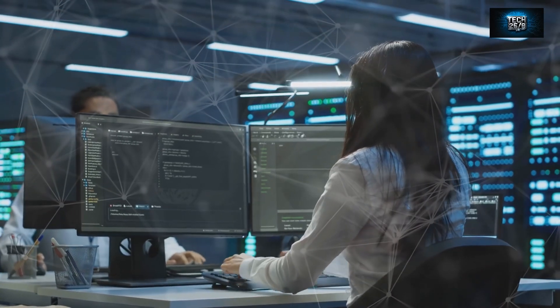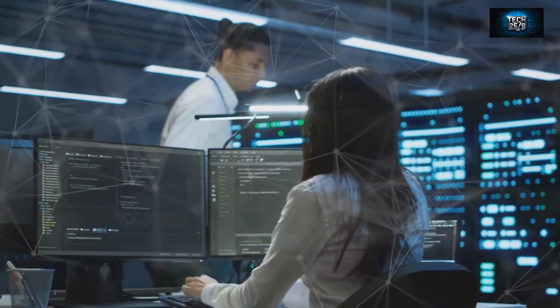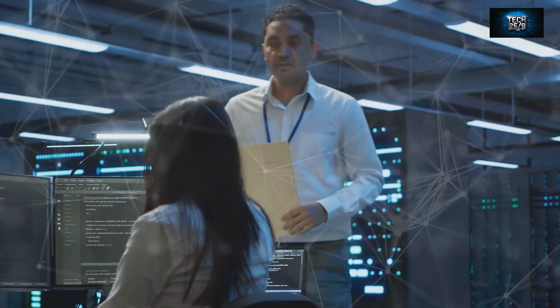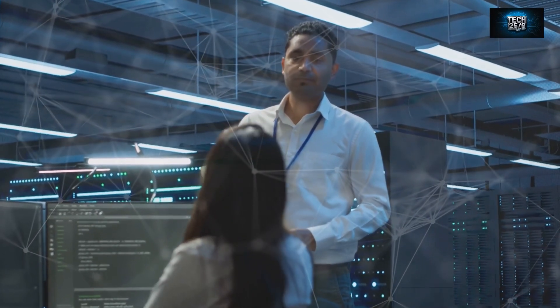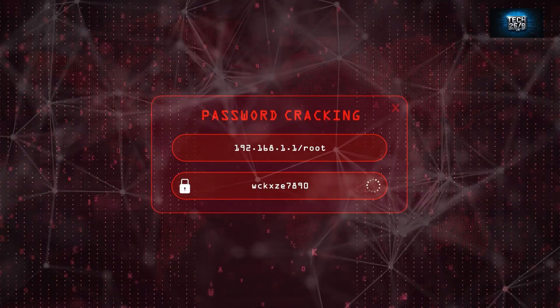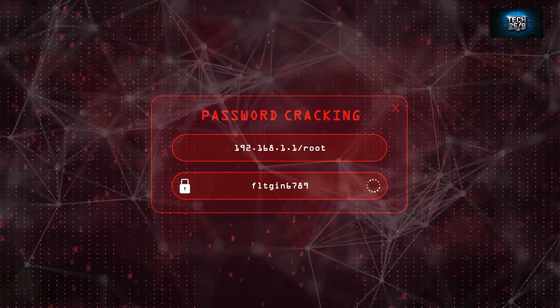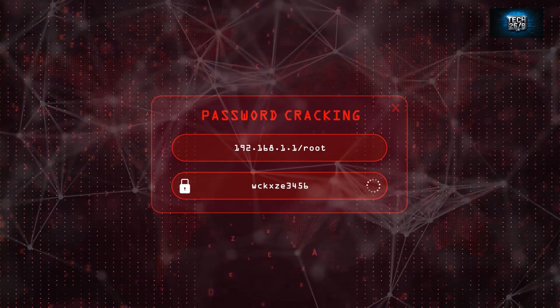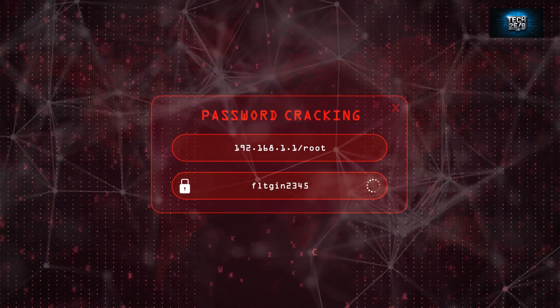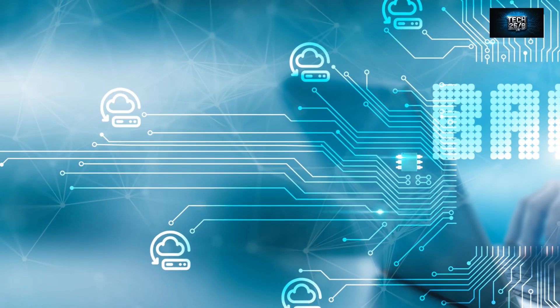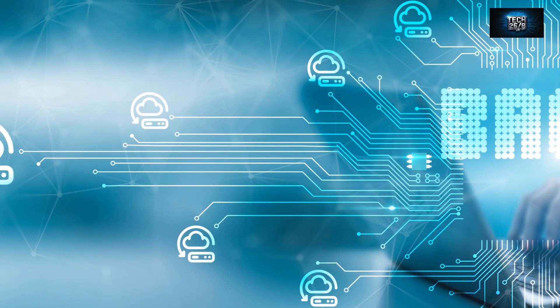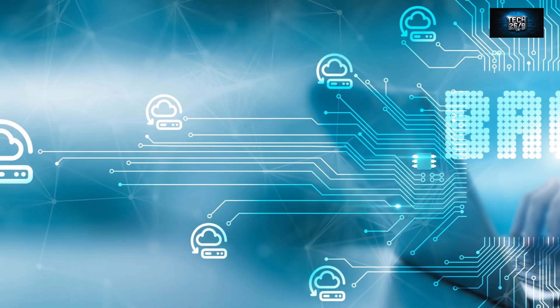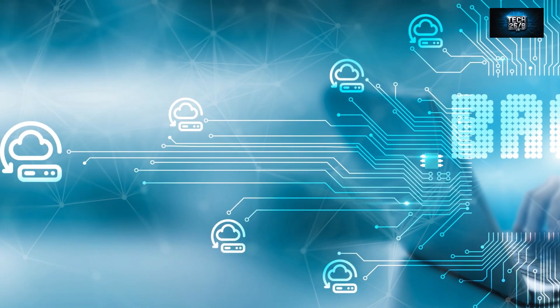Now, before you freak out, John the Ripper is used by security professionals and ethical hackers to test the strength of passwords and identify weak links in a system. It's a crucial part of cybersecurity. It works by using a bunch of different techniques like dictionary attacks, brute force attacks, and even rainbow table attacks. Each method has its own way of uncovering weak passwords. By running John the Ripper against your own systems, you can see which passwords are vulnerable and, more importantly, which ones need to be updated—like yesterday.